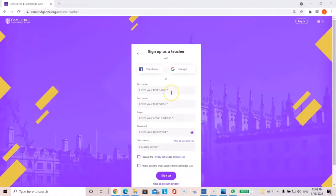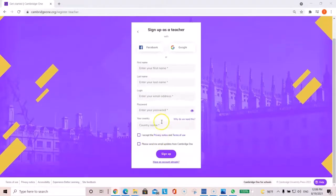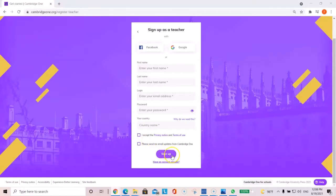You're going to enter your information and your password and the country Saudi Arabia, and then select I accept the privacy notice and terms of use, and then select sign up. If you have an account already, just click here and log in.